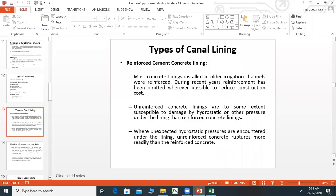Reinforced Cement Concrete (RCC) lining: Most early concrete lining in irrigation channels was reinforced. During recent years, reinforcement has been omitted where possible to reduce construction costs, and PCC lining is now commonly used instead. At sites like RCB Regbali, you can see concrete lining — the bottom portion is PCC lining.